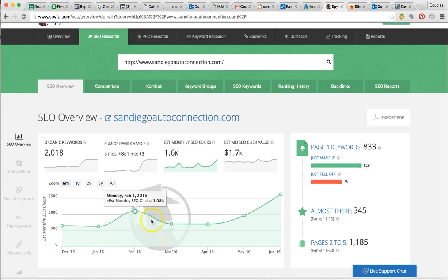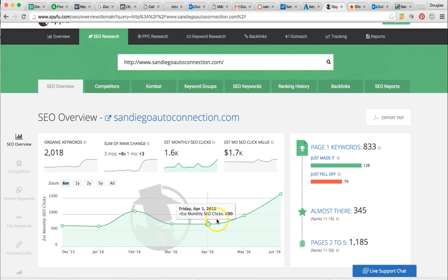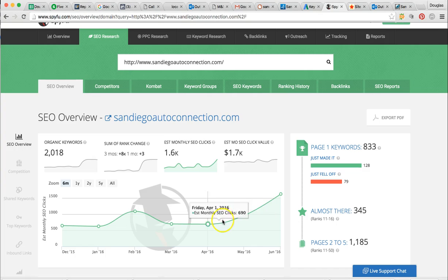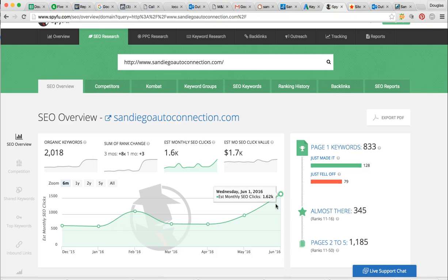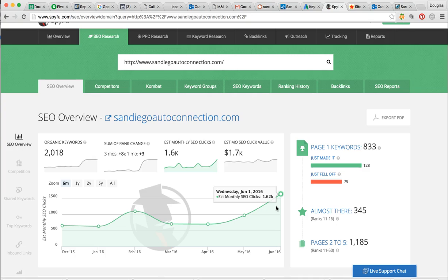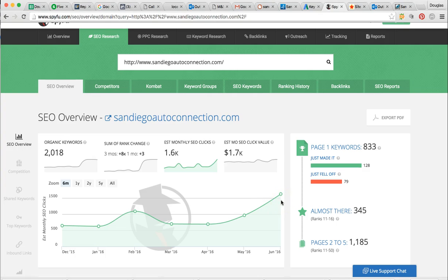When we first started back in January, you guys were around 600. I saw a little jump up to 1,000, went back around to 700. Now it's consistently going up here. In the past two months, we've seen a jump from around 700 to 1,000. Now we're up over 1,600 actual search results. That's very impressive. We've actually tripled the amount of web traffic you guys have seen from these actual SEO searches, and it looks like it's consistently growing now.